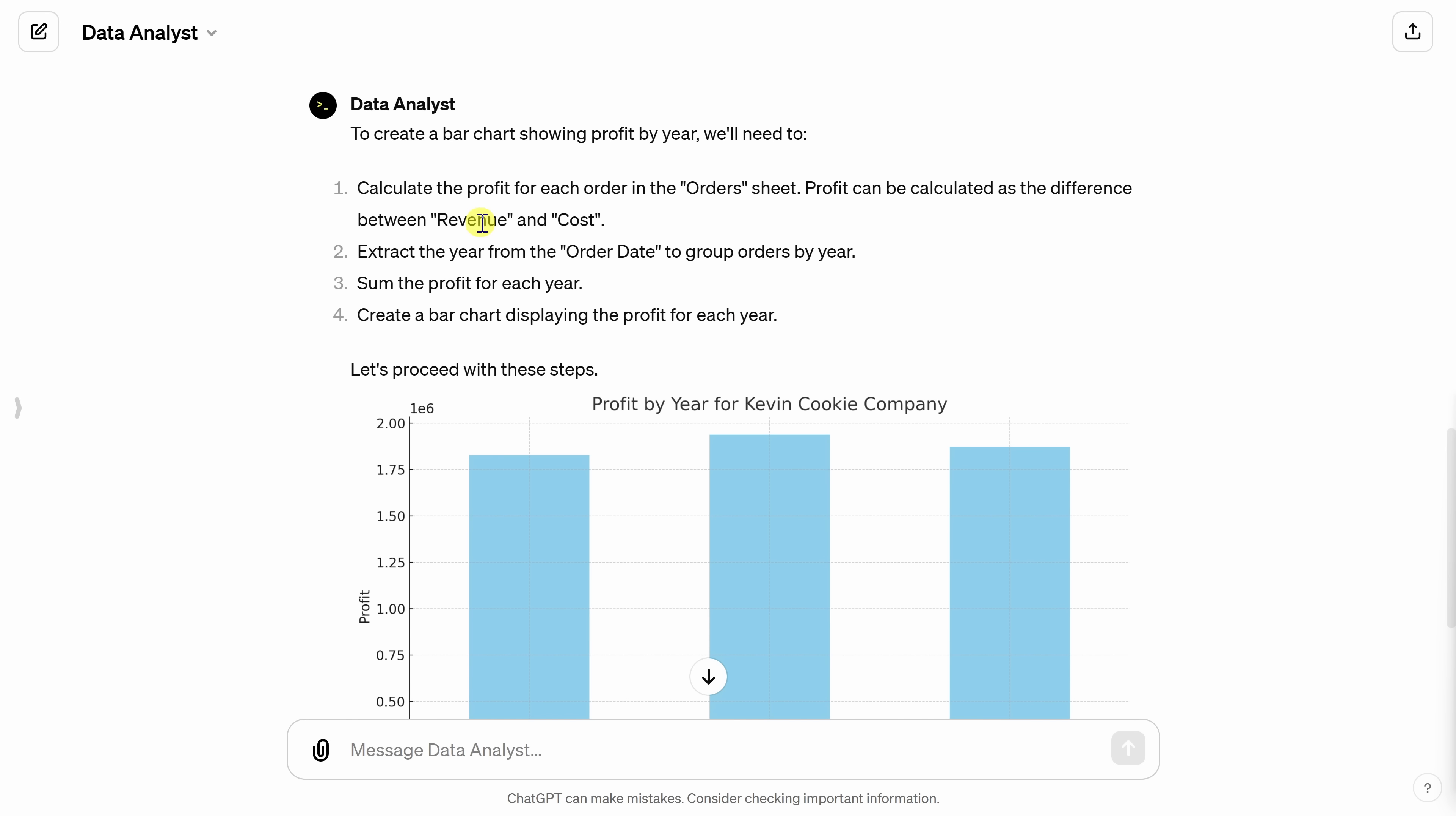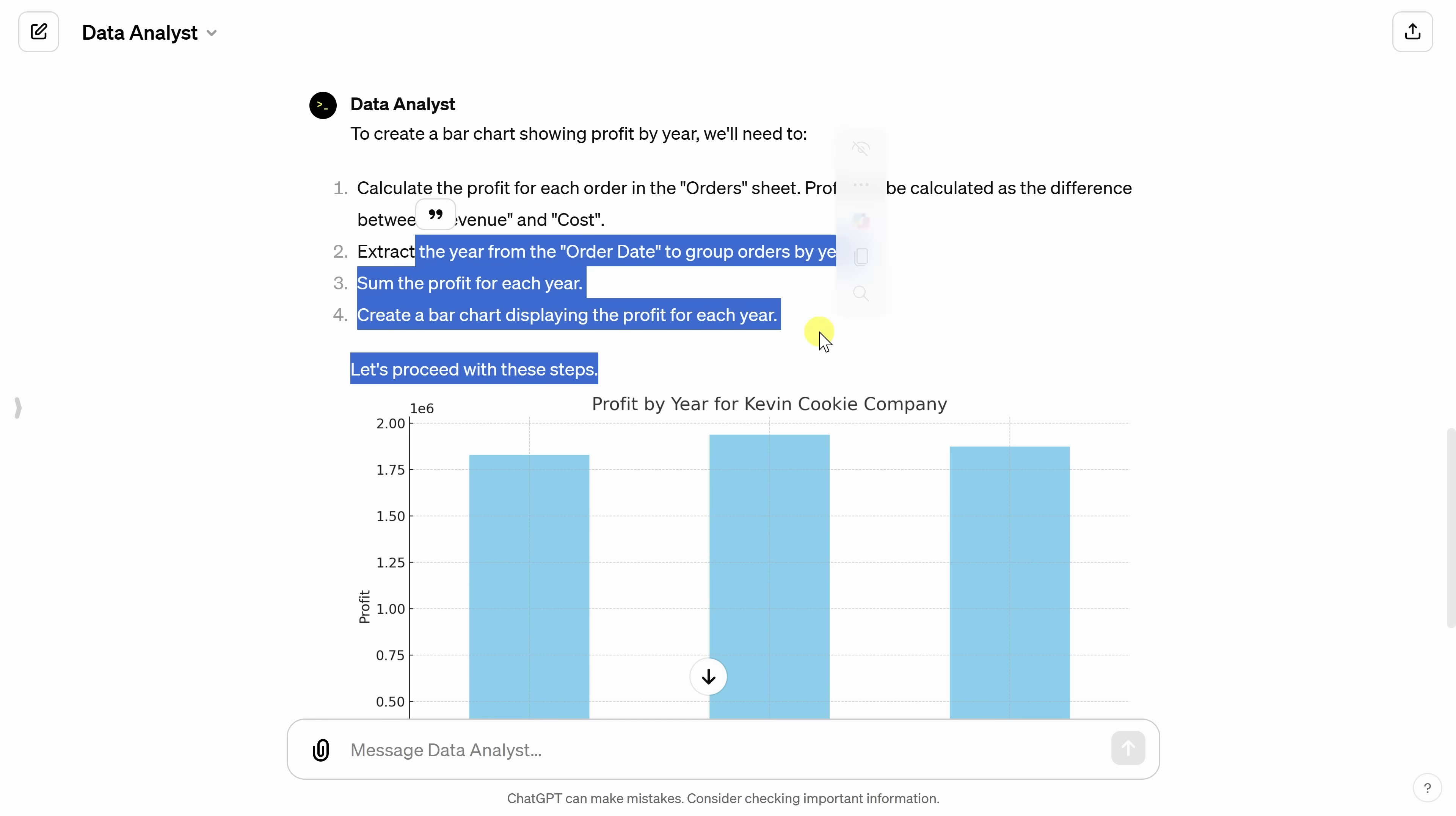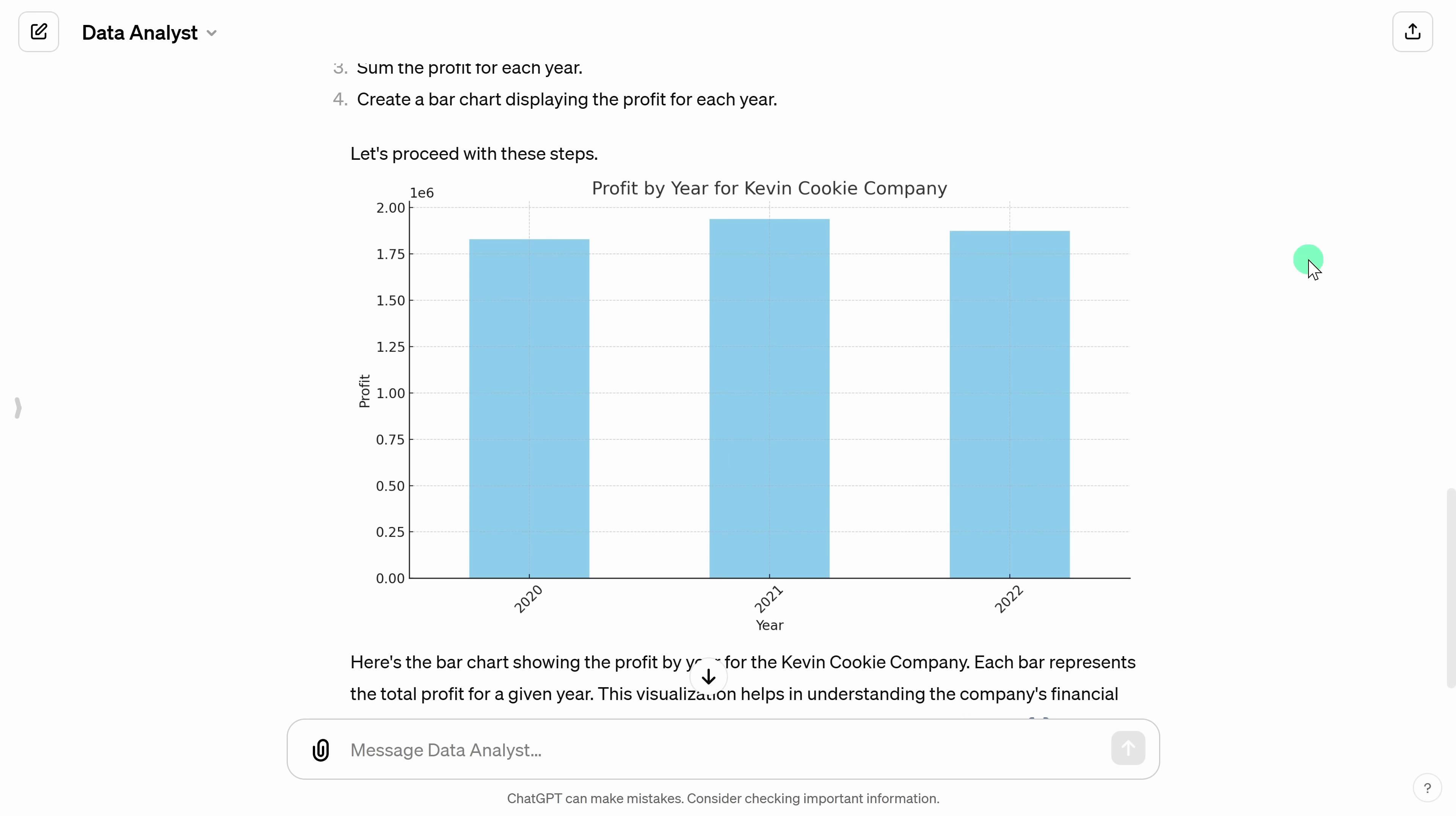If we scroll up just a little bit, we can see what it did. Here, first, it calculated the profit. It took the revenue and it subtracted the cost. That's how you get the profit. And then here, it walks through all the other steps.